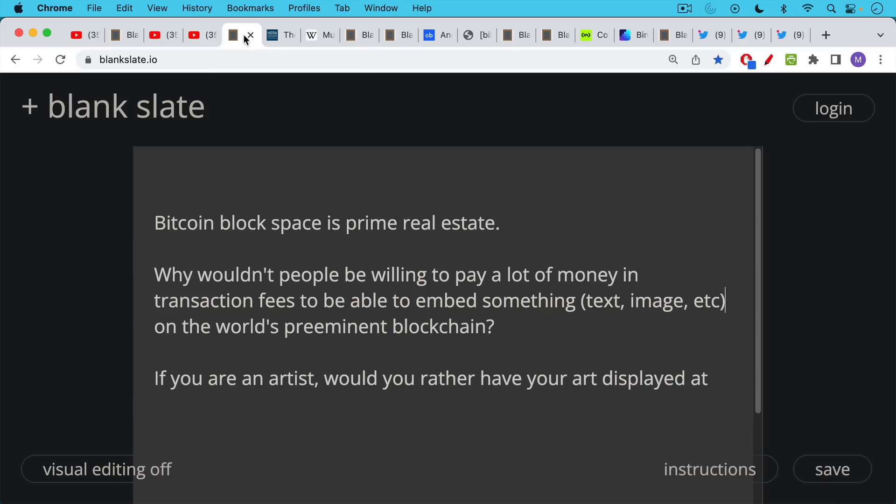So I want to talk a little bit more about this and the metaphor I came up with today was that Bitcoin block space is prime real estate. So why wouldn't people be willing to pay a lot of money in transaction fees to be able to embed something, a text, an image, a video on the world's preeminent blockchain?